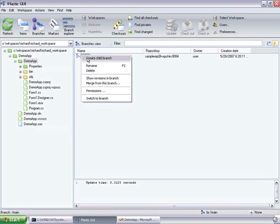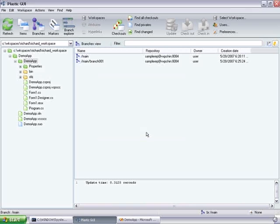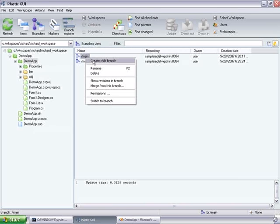The first one will create a branch. Creating branches in Plastic is actually pretty simple. It's just a couple of clicks away. We are creating two branches, branch 001 and branch 002.